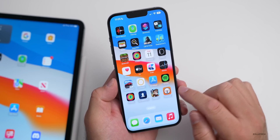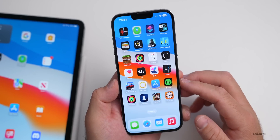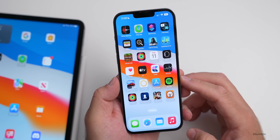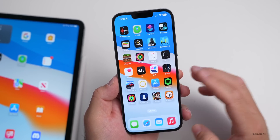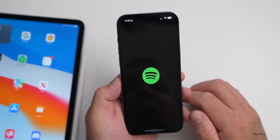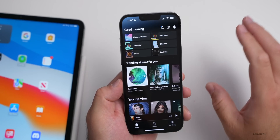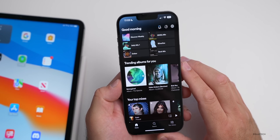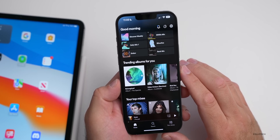Spotify is getting a redesign fairly soon. They're going to launch a new home experience that includes feeds for both music and podcasts and shows. Spotify will get a refreshed look with more information about your favorite shows, music, and podcasts all in one place. The exact date hasn't been announced but it should be fairly soon.